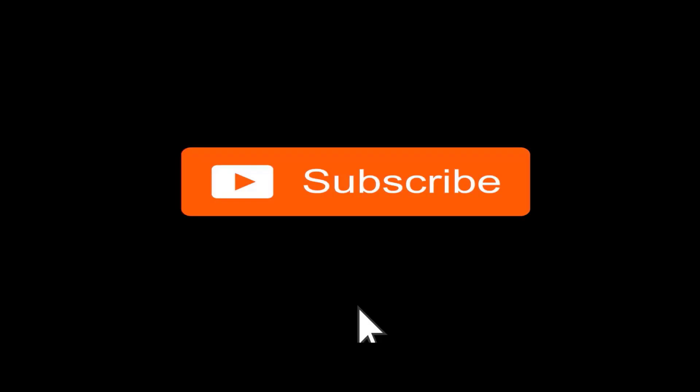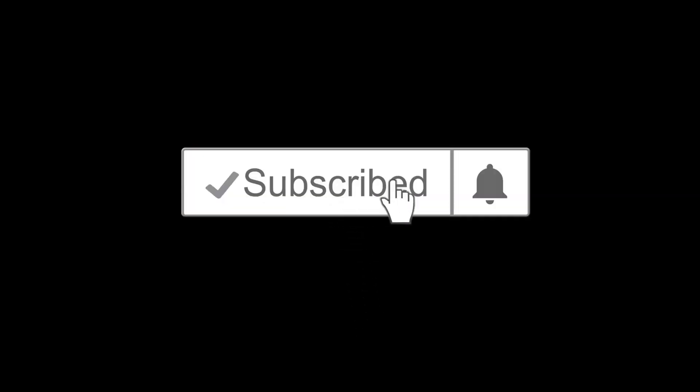If you have not yet subscribed, hit the subscribe button and also hit the notification bell icon so you don't miss any of our upcoming videos.